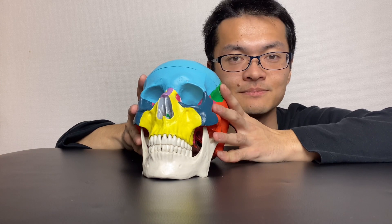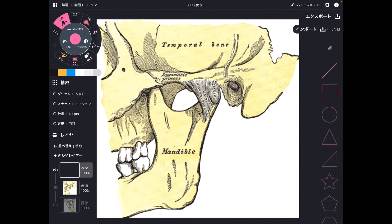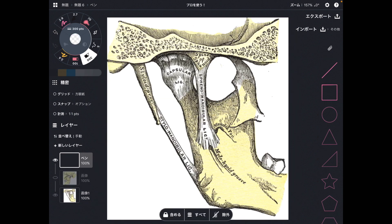Let's check the three structures. The first structure is the joint capsule of the temporomandibular joint. The joint capsule is right here, and if this capsule gets tight it can create TMJ dysfunction. That's simple — the joint capsule of this joint.